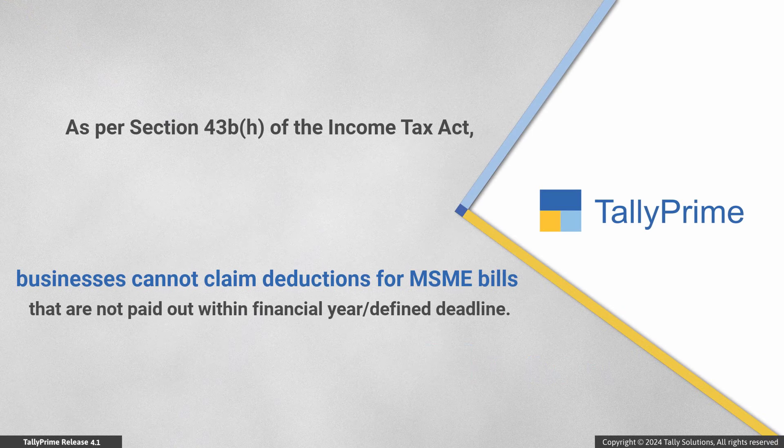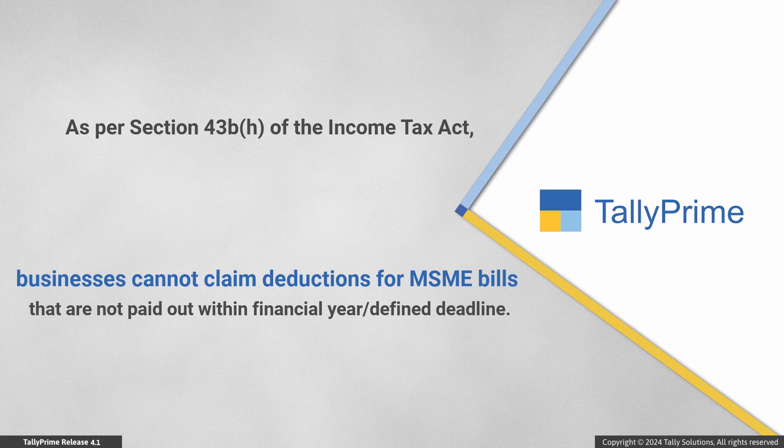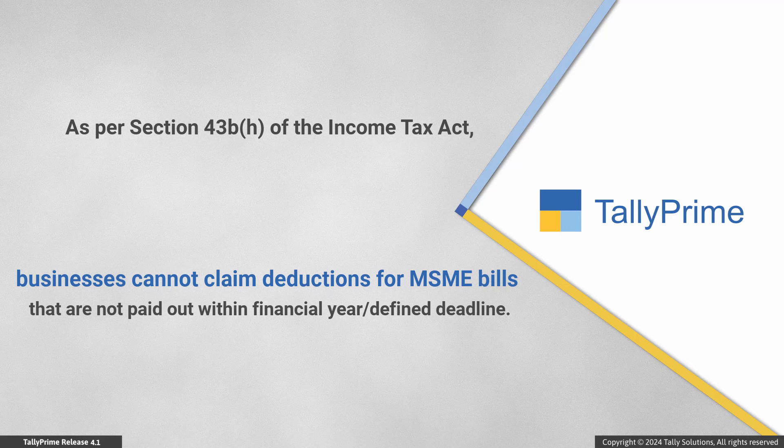As per Section 43B(h) of the Income Tax Act, businesses can claim deductions for MSME bills within the financial year if the payment is made within the defined deadline. Overdue amounts cannot be deducted from the total income as expenses.